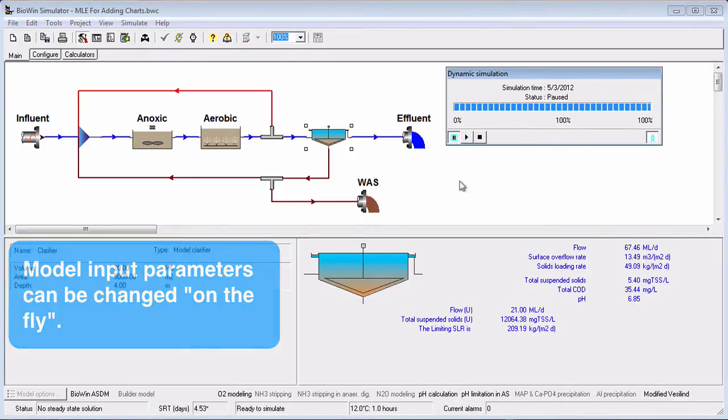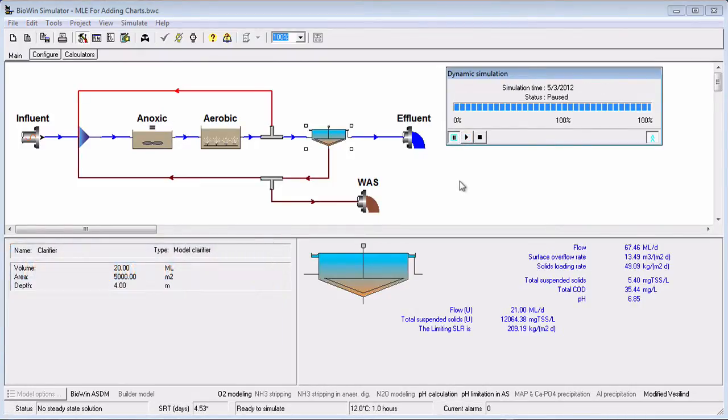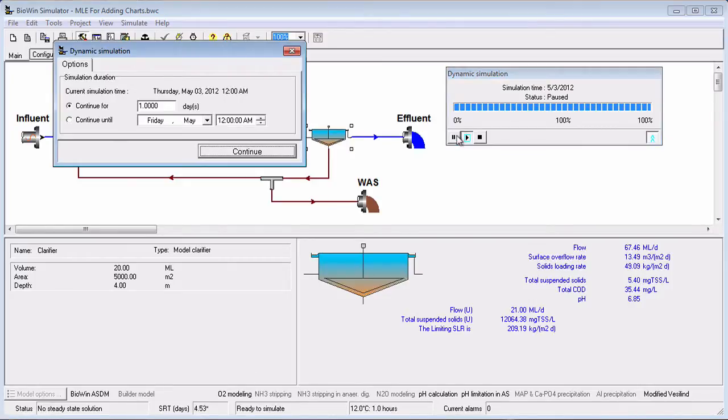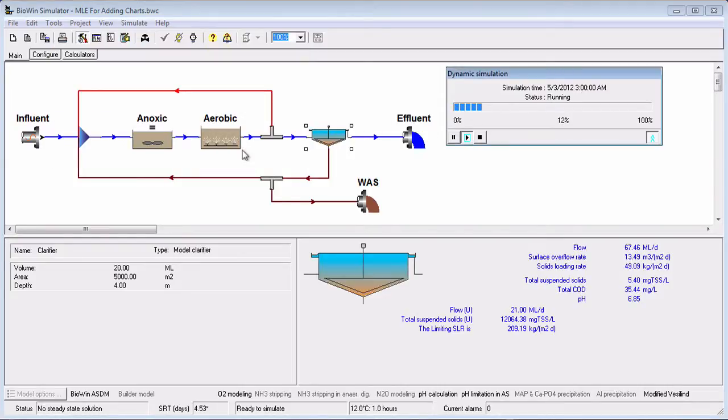When a dynamic simulation has completed, Biowin pauses. At this stage, you can either terminate the simulation completely by clicking the Stop button or continue by clicking the Play button. If you choose to continue, Biowin offers the choice of a new simulation duration by entering a number of days or choosing a simulation end date.